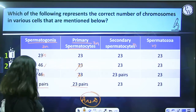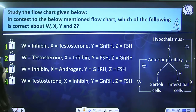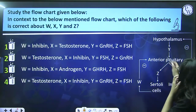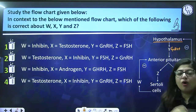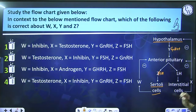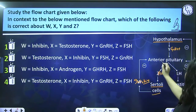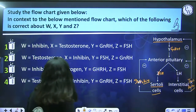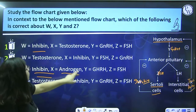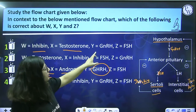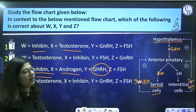Next flow chart question: Hypothalamus secretes GnRH → anterior pituitary secretes FSH and LH (ICSH) → FSH stimulates Sertoli cells → Sertoli cells secrete inhibin (W) giving negative feedback to pituitary for FSH; LH stimulates interstitial/Leydig cells → secrete testosterone/androgen (X). Y is marked GHRH which is Growth Hormone Releasing Hormone — different from GnRH. Z is FSH. Answer is 1.